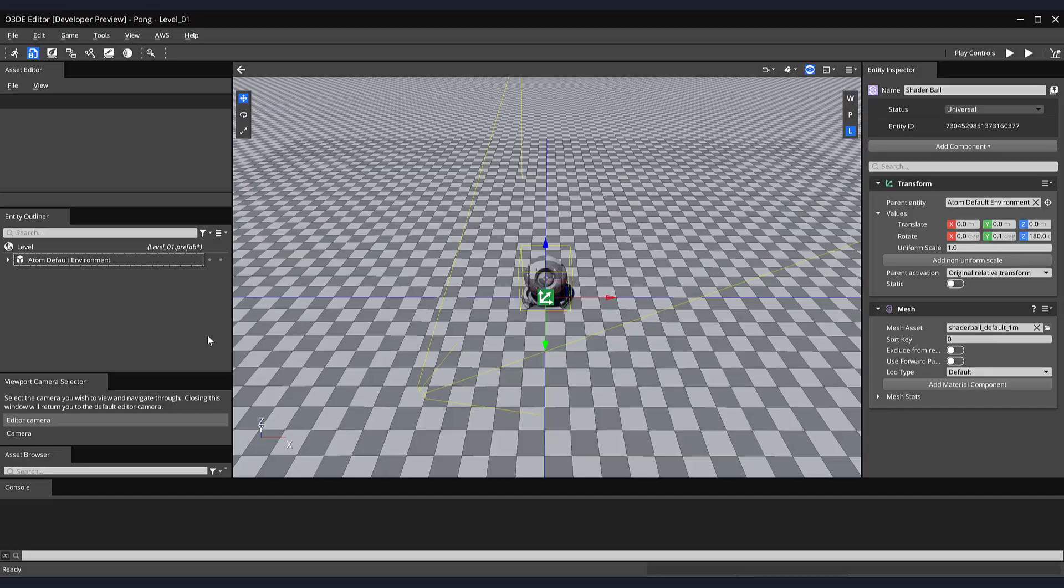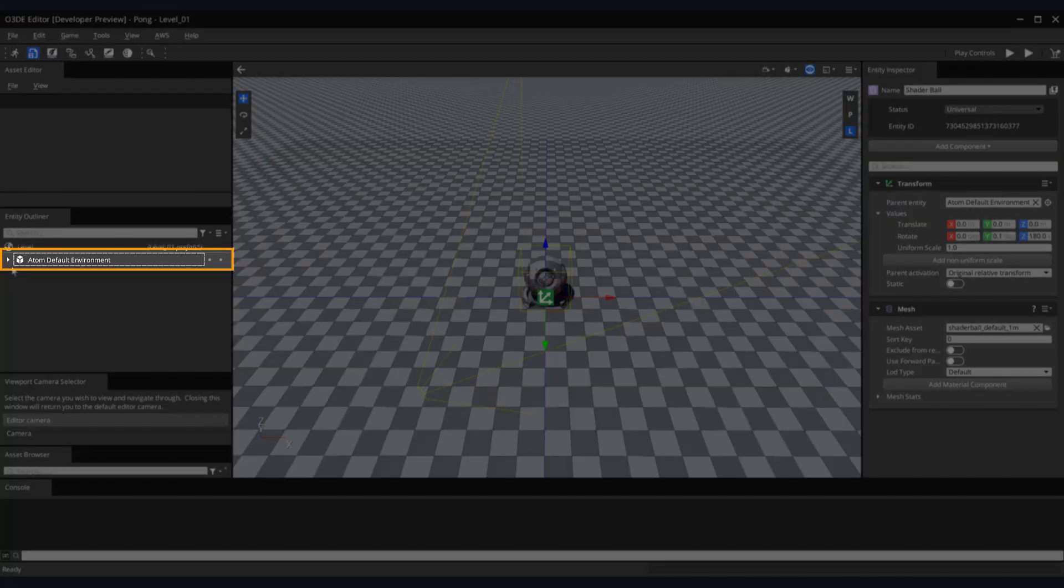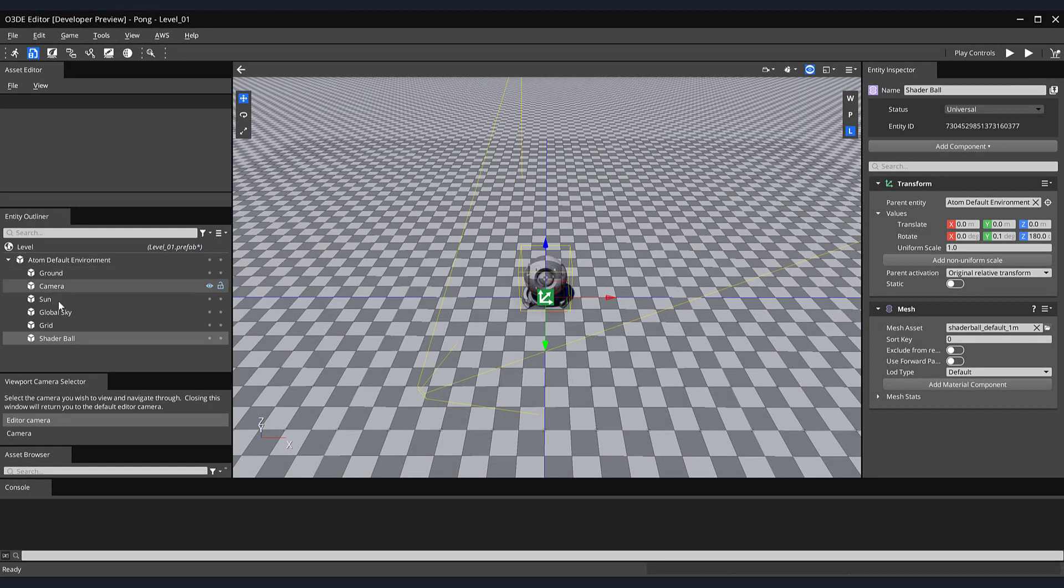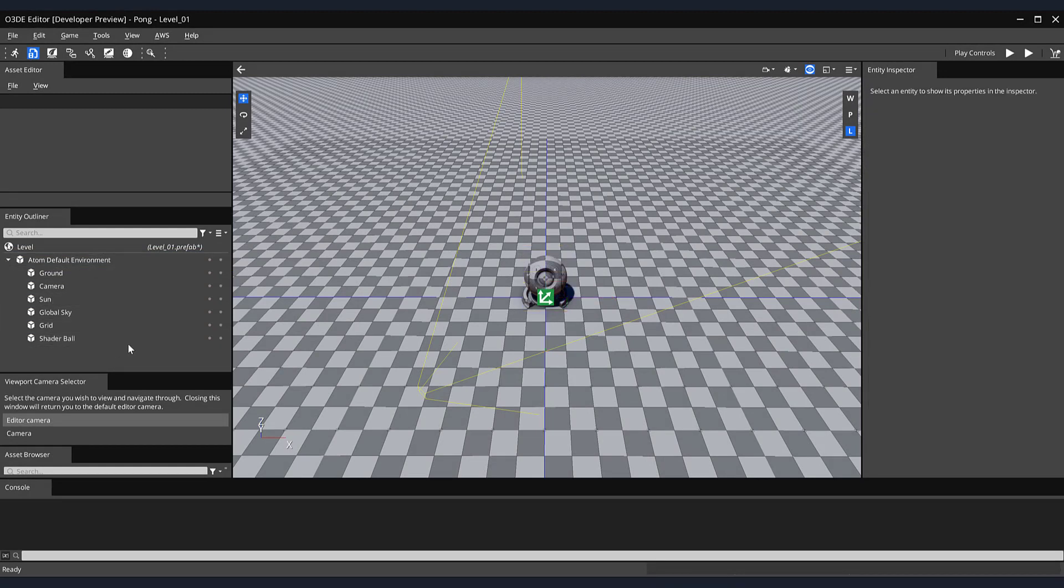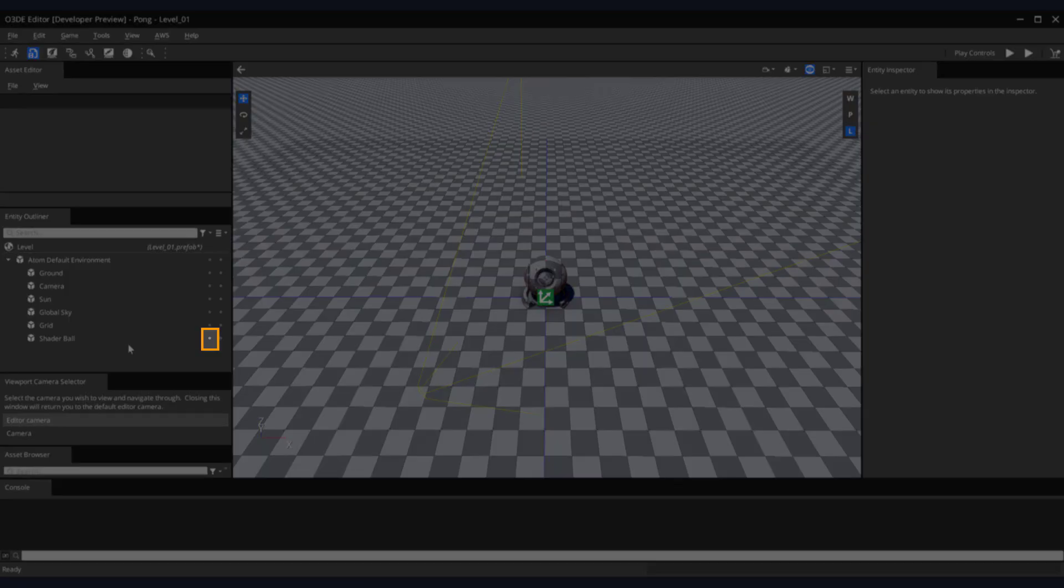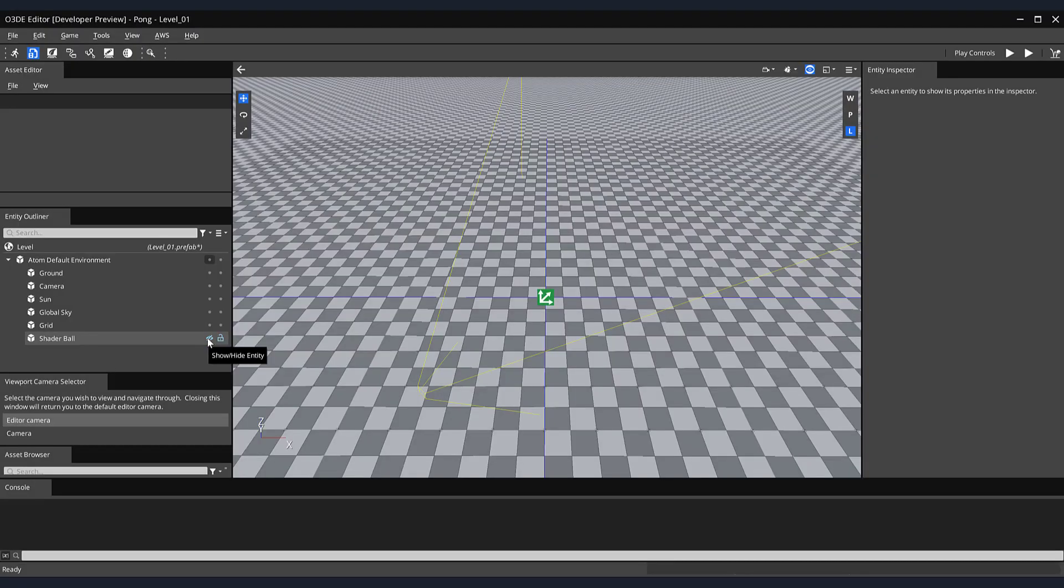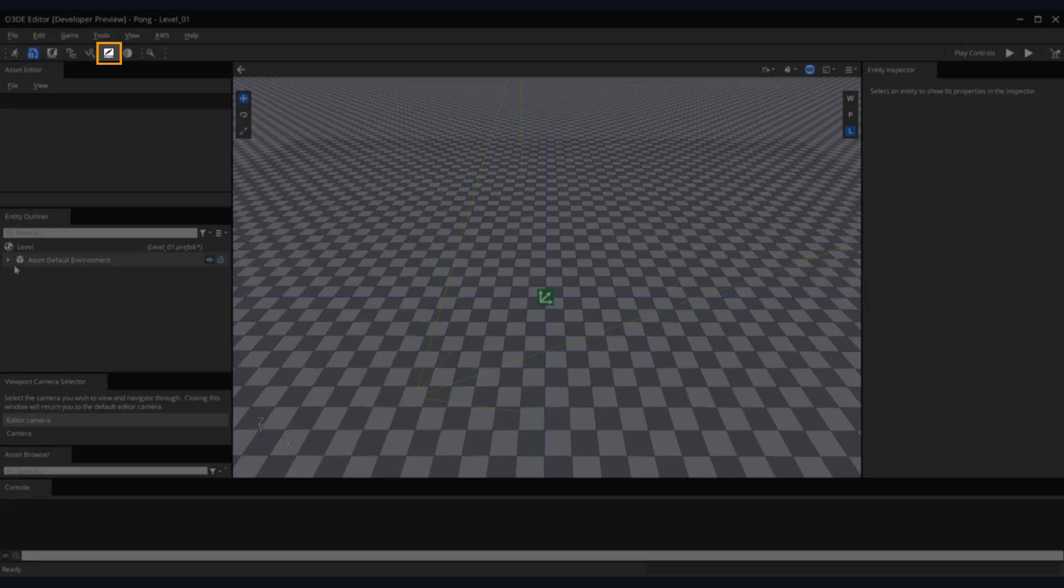Let's begin by clicking the arrow next to your add-on default environment entity. We can now see it has several nested entities located below it. Throughout future tutorials, we'll go into more detail about each one of these. But for now, let's hide our shader ball since we won't be using it. Select the Show Hide Entity icon next to your shader ball. Next, we want to make a simple start menu for our game. O3DE has its own UI editor with a host of tools. To open this editor, click on the UI editor button in the taskbar at the top of the screen.